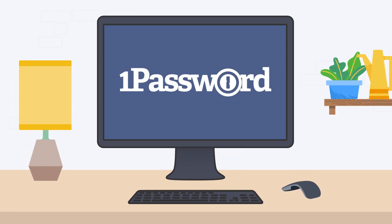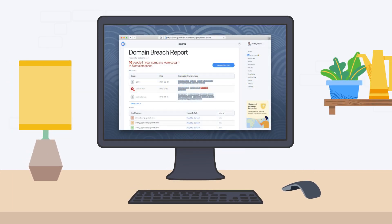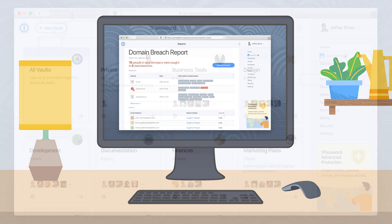With 1Password, you can create a report to see if anyone with a company email address has been caught in a data breach, including people that don't yet use 1Password.